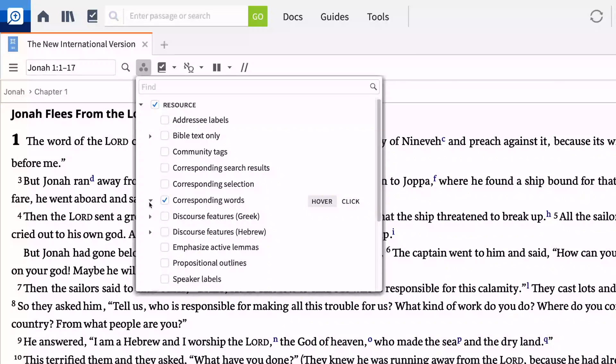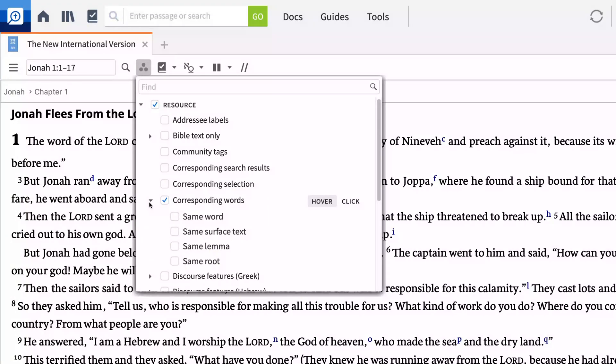The filter options will depend on your open resource. Here, the NIV shows options for the same word, the same surface text, the same lemma, or the same root.